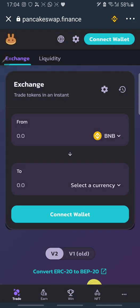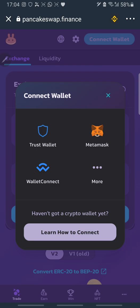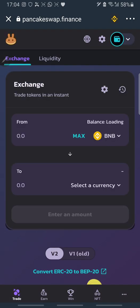Once PancakeSwap opens, connect your wallet. I'm using Trust Wallet so I click on Trust Wallet and it connects automatically. It has now loaded my Binance Smart Chain balance.